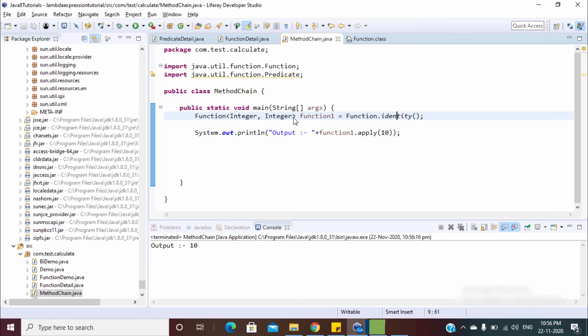In this video we discussed all the non-abstract methods of the Function and Predicate interfaces, and also covered method chaining for combining two or more functions and predicates. If you have any questions, please comment below, share the video, and don't forget to subscribe. Thanks for watching.